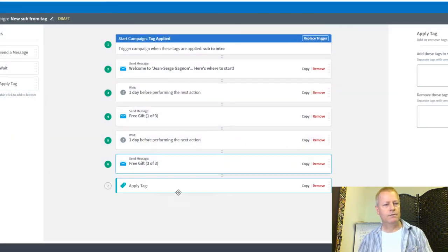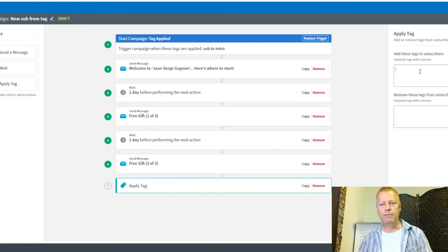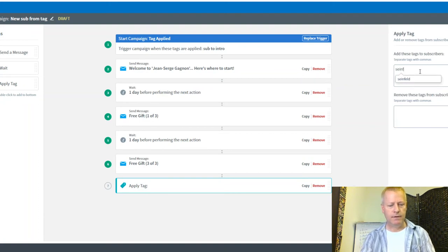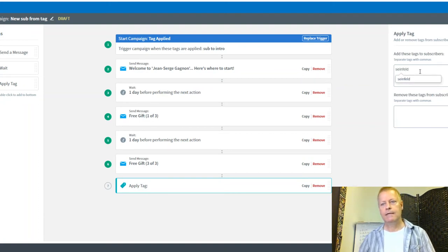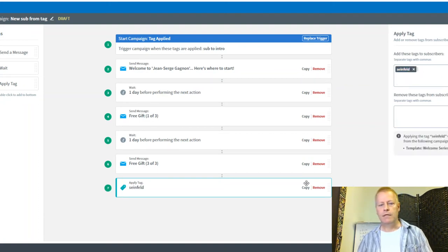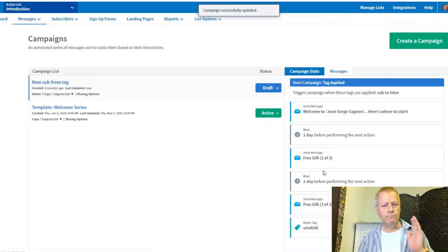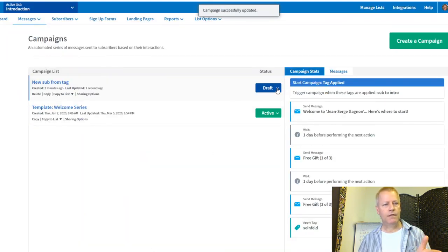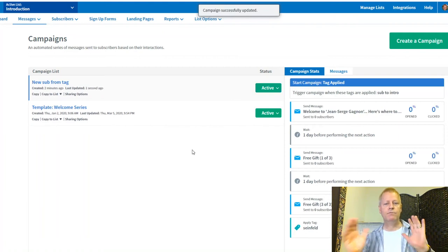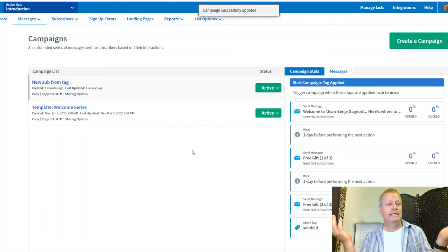After the last intro message, I apply the Seinfeld tag. So now this campaign is set up: triggered by the 'Sub to Intro' tag, it sends the intro email sequence, then applies the Seinfeld tag at the end.